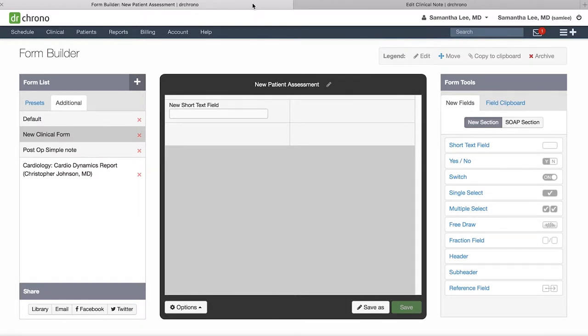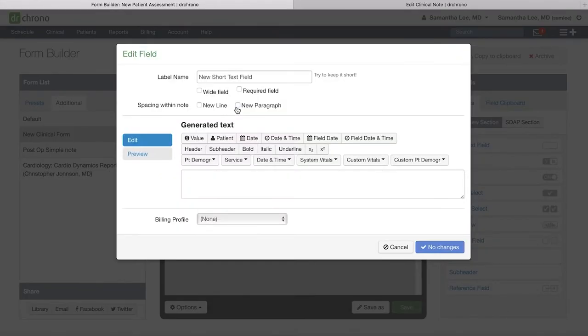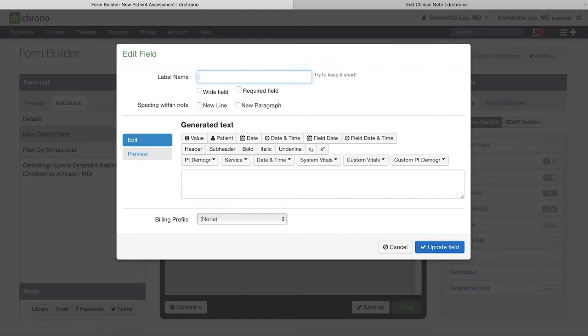With a short text field, you can click on the field to edit. You'll see here there is a label name, and this will be the title that you see associated with this short text box. For instance, maybe we want to document the primary complaint.